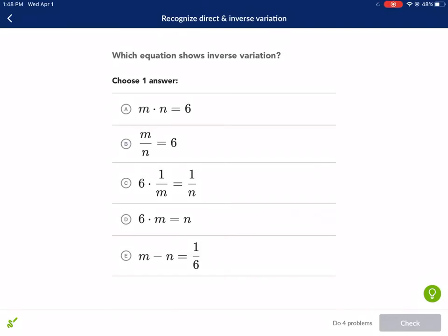Hello everyone. We're going to be doing Recognize Direct and Inverse Variation in Khan Academy today. This is a supplement of Chapter 6 where it talks about inverse and direct variation. So let's go ahead and get started.